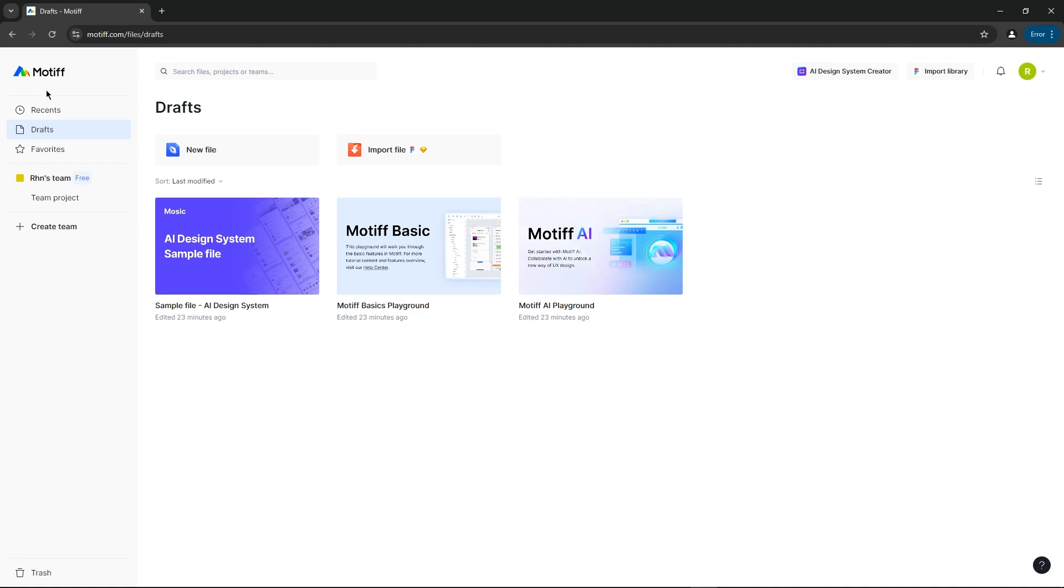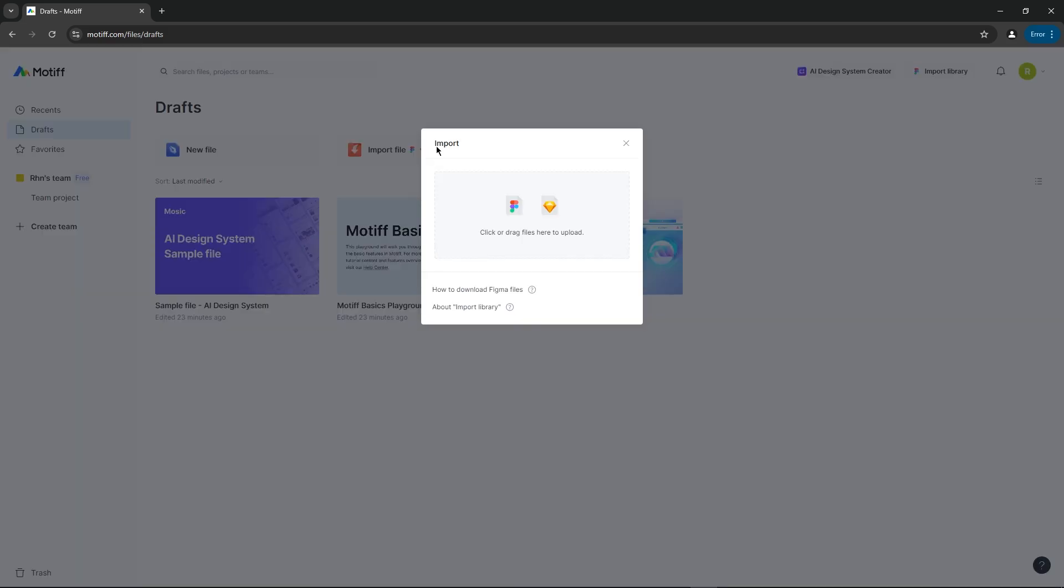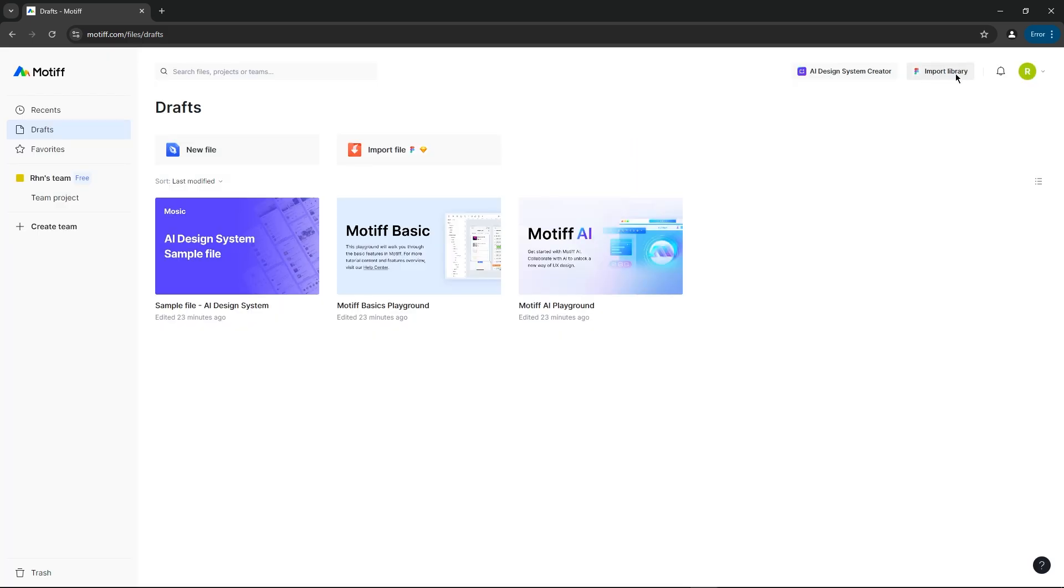Once you're signed in, the UI is really similar to Figma. You've got your search bar here, a button to create new files, and options to import designs from Figma and Sketch. You can even import Figma libraries, which is super useful.